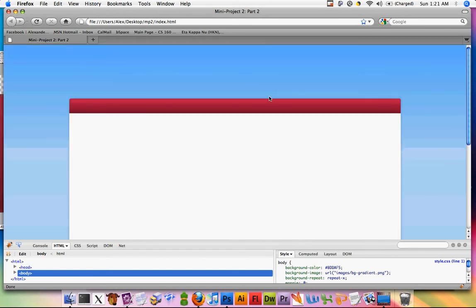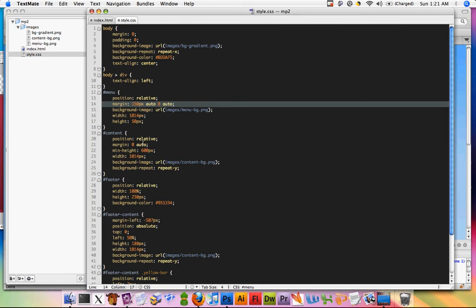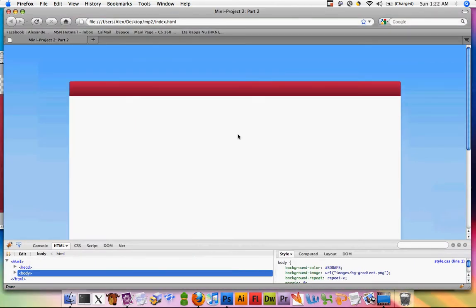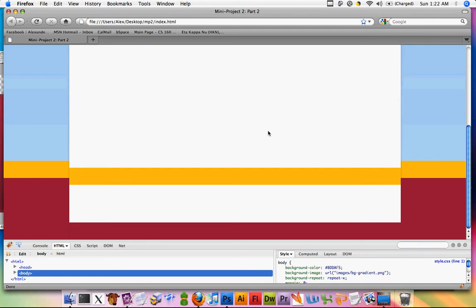It's going to give me the space that I need on the top, and 150 looks a little bit too much, so let's go ahead and just make it 100 pixels and refresh it.